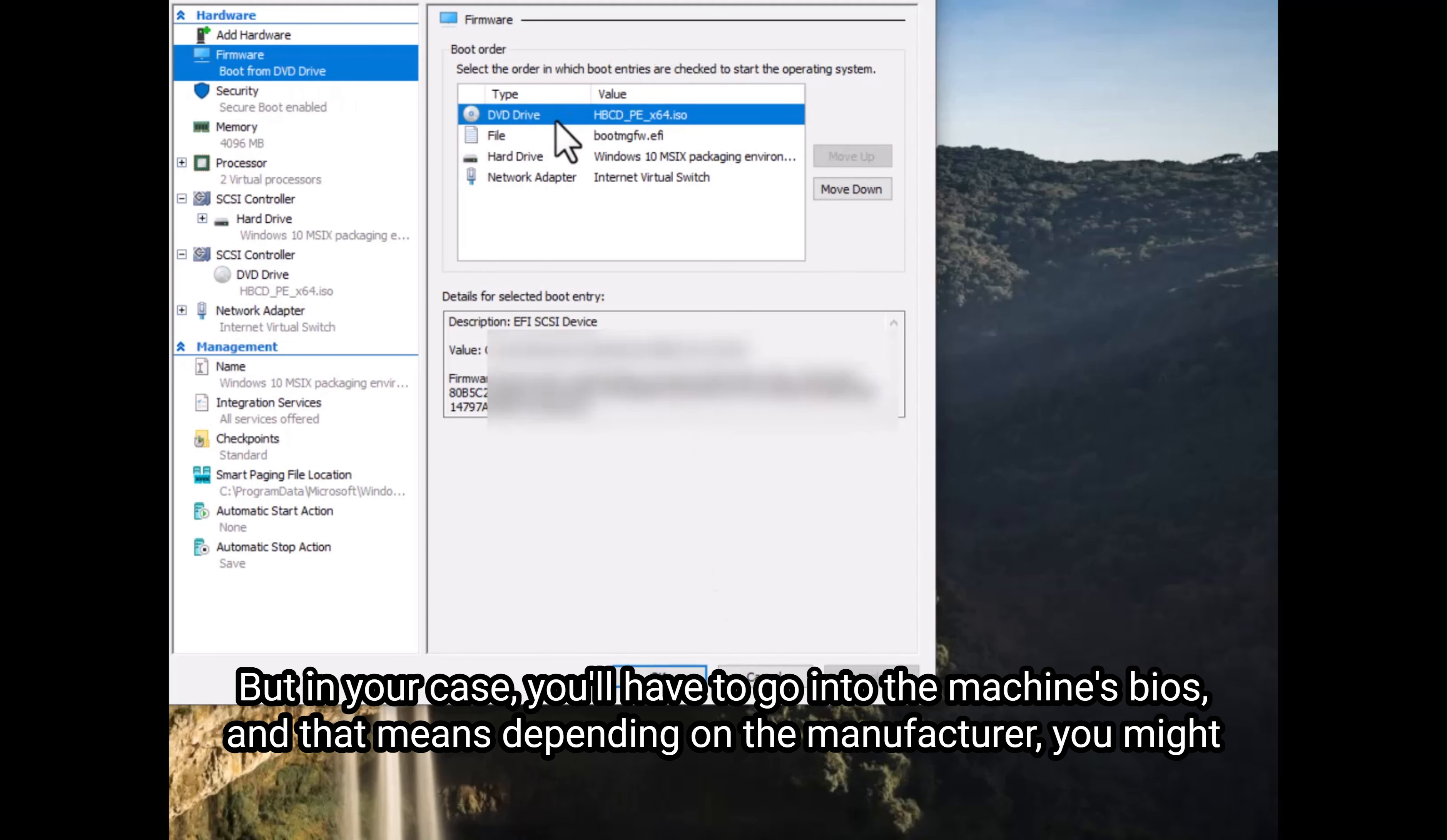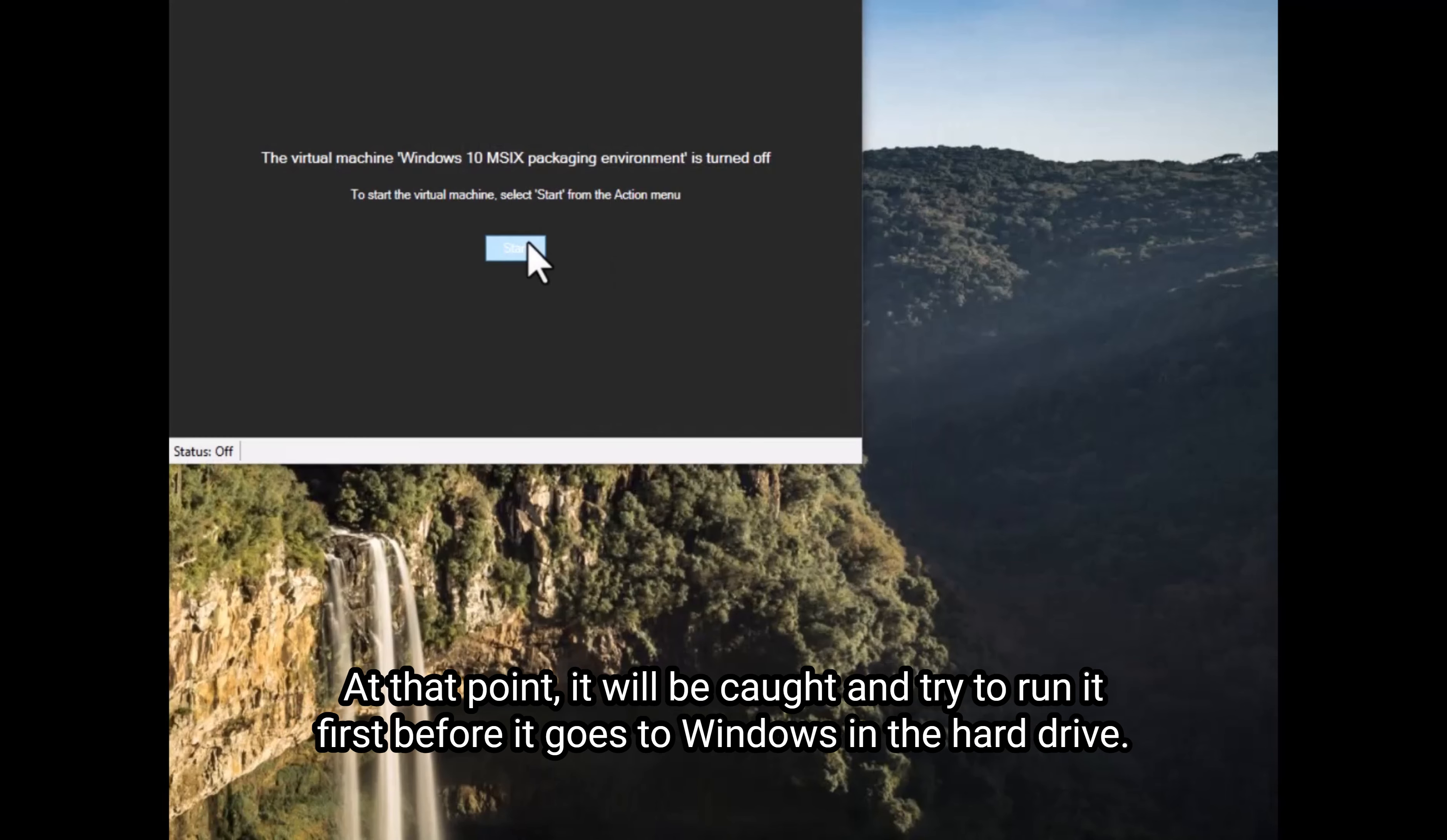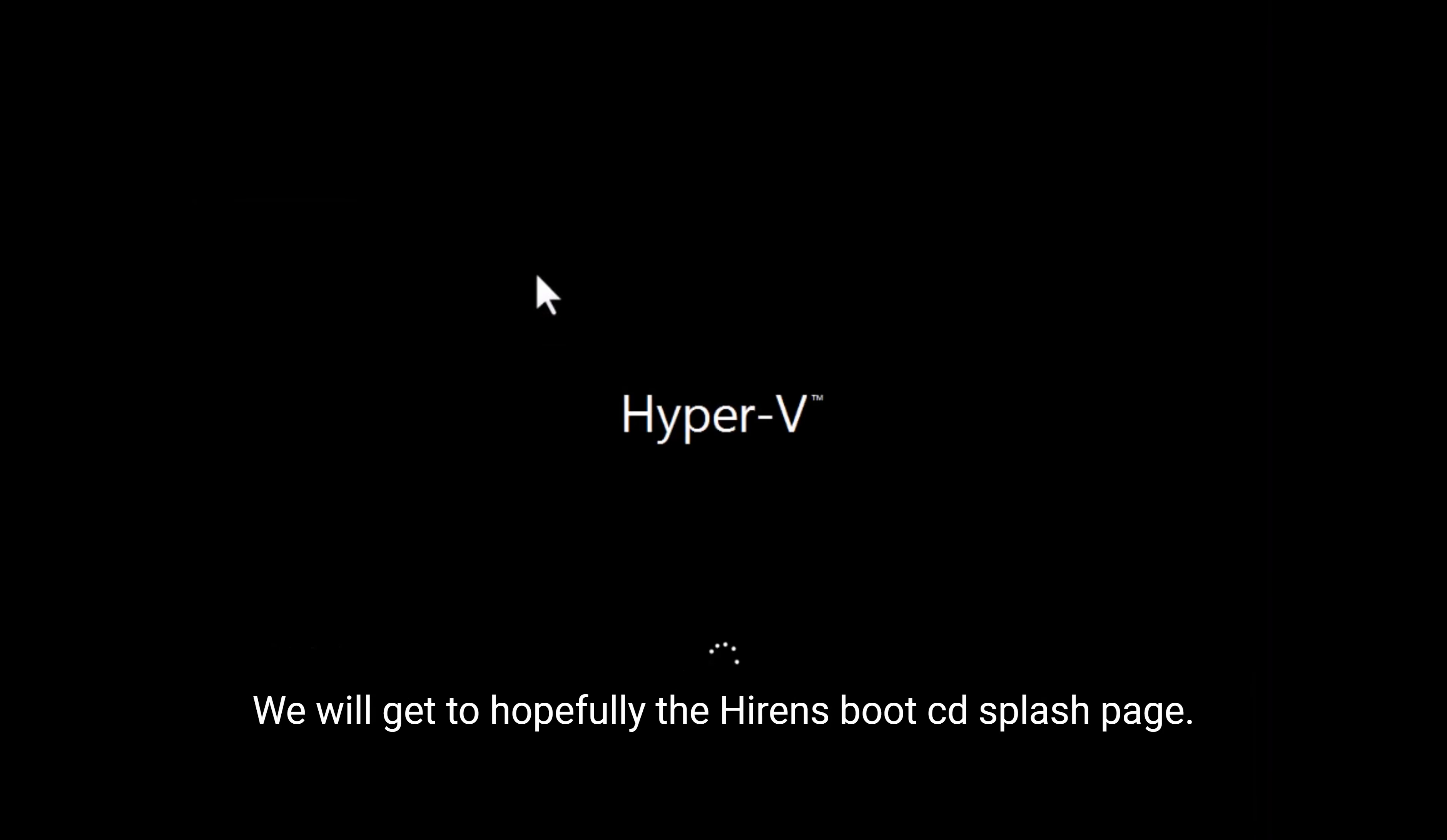But in your case, you'll have to go into the machine's BIOS. And that means, depending on the manufacturer, you might have to press F1, F2, F12, or enter. When the computer turns on, you have to catch it before it gets into Windows. And then you need to go to boot priority. And you'll need to actually pick the USB or DVD drive that you put in as first, then hard drive second. At that point, it will be caught and try to run it first before it goes to Windows and the hard drive. So you'll see in this case, we won't get to the normal Windows splash screen. We will get to hopefully the Hiren's boot CD splash page.